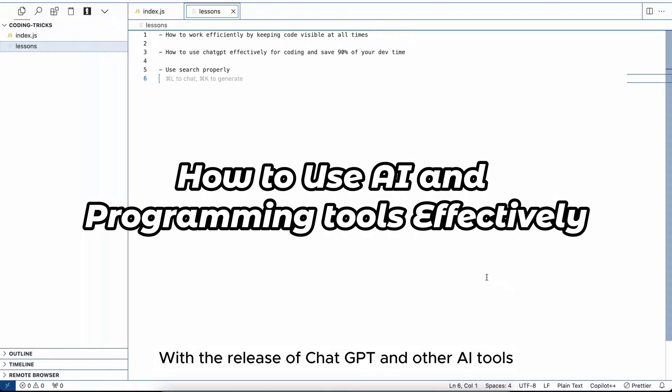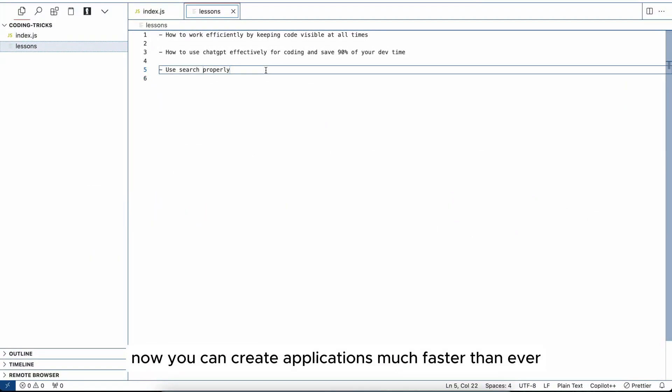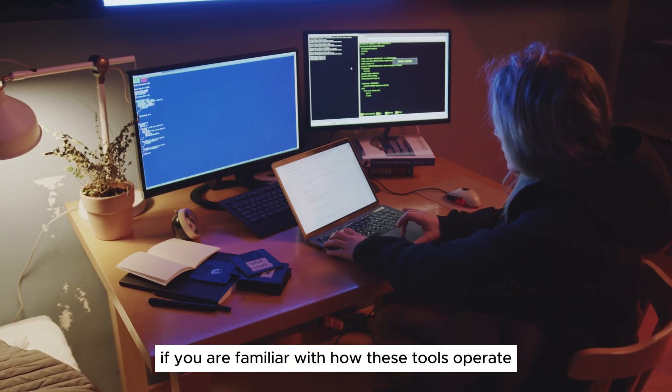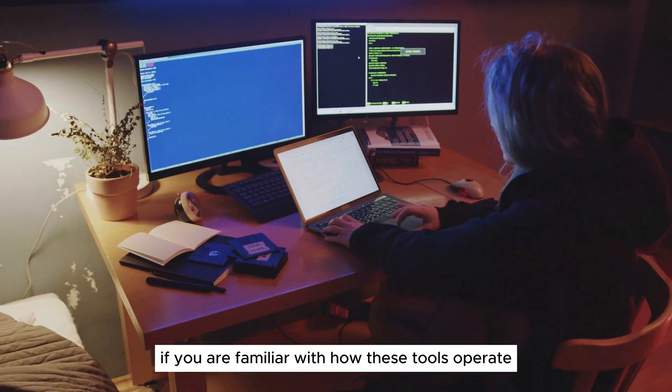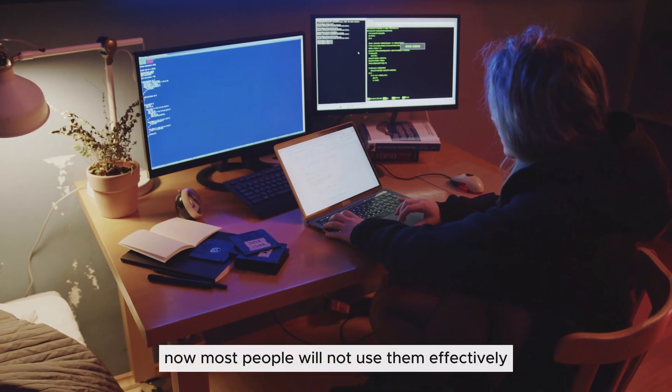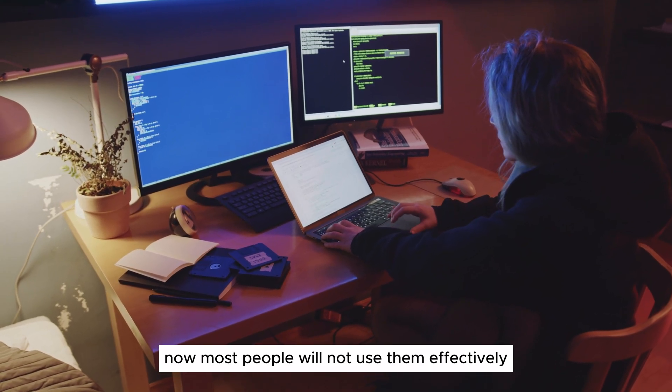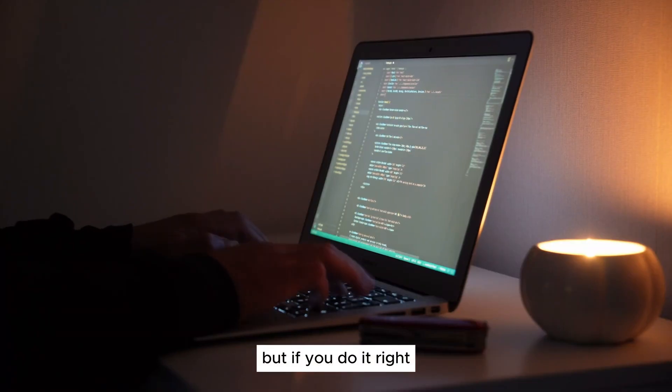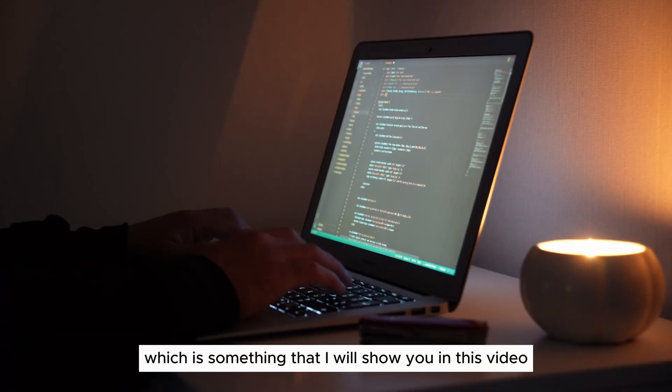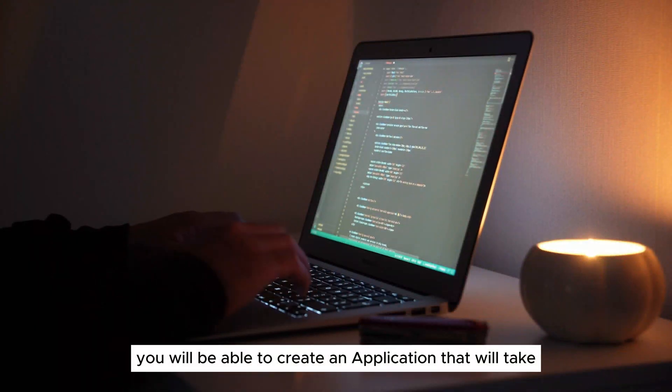With the release of Chat GPT and other AI tools, you can create applications much faster than ever if you are familiar with how these tools operate. Most people will not use them effectively, but if you do it right, which is something I will show you in this video, you will be able to create an application that will take you a year to develop into a week or a month by using AI properly.